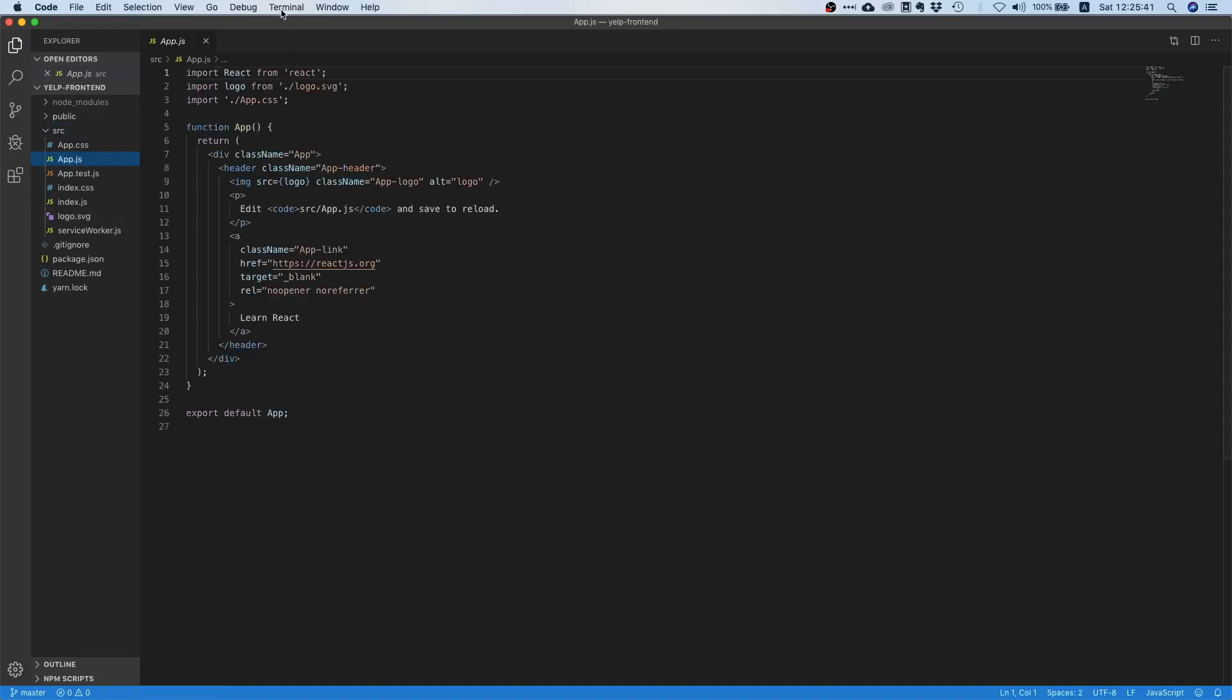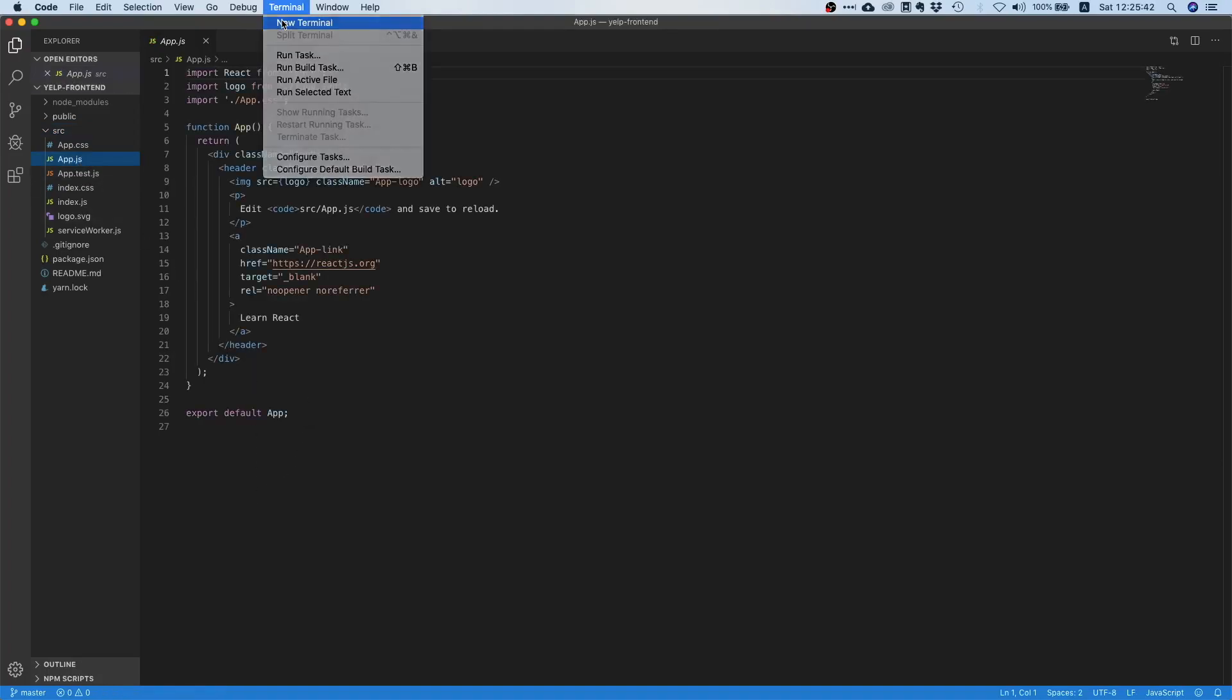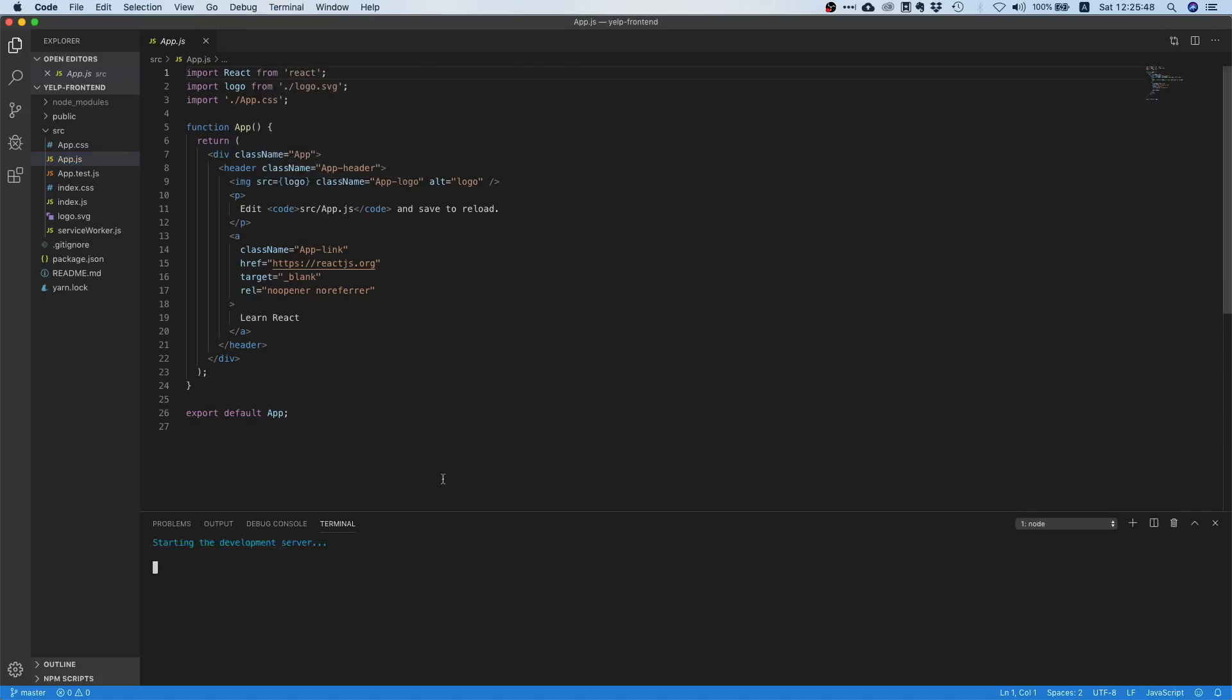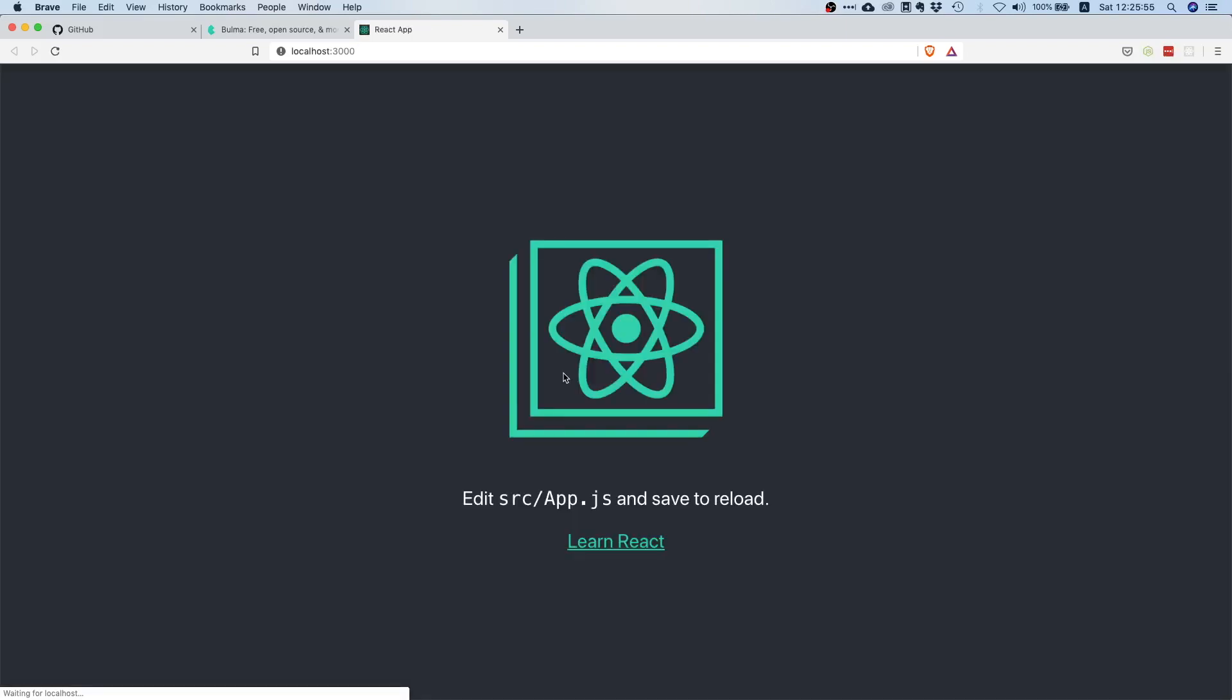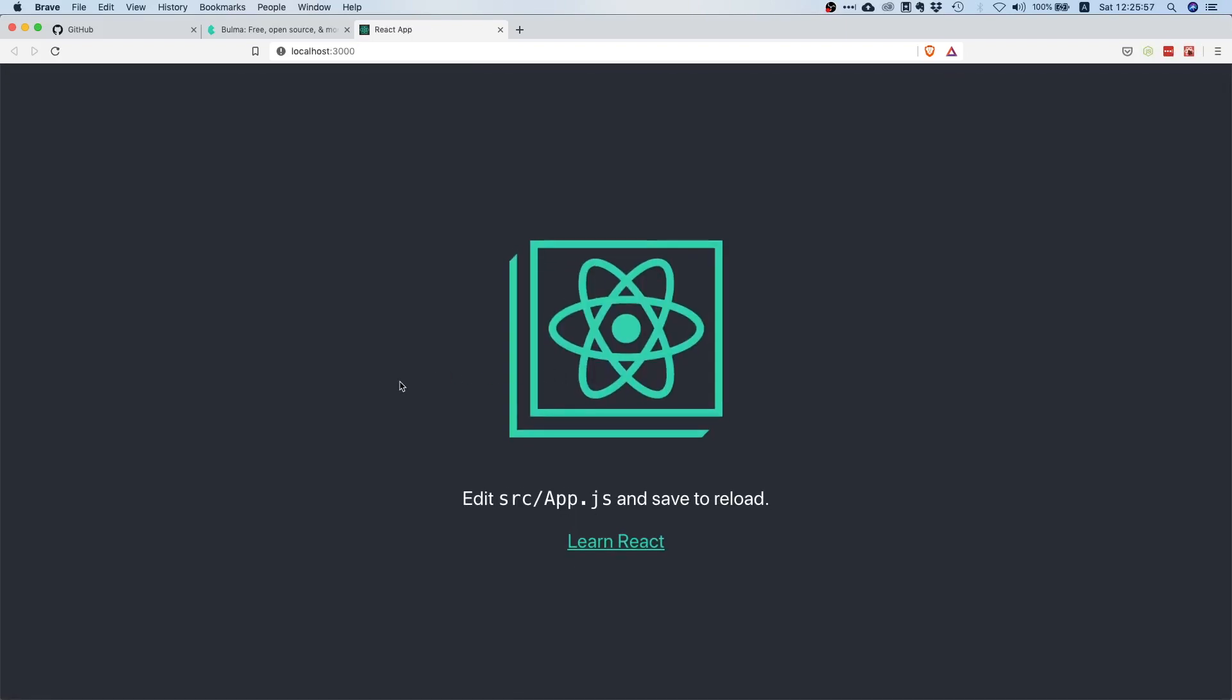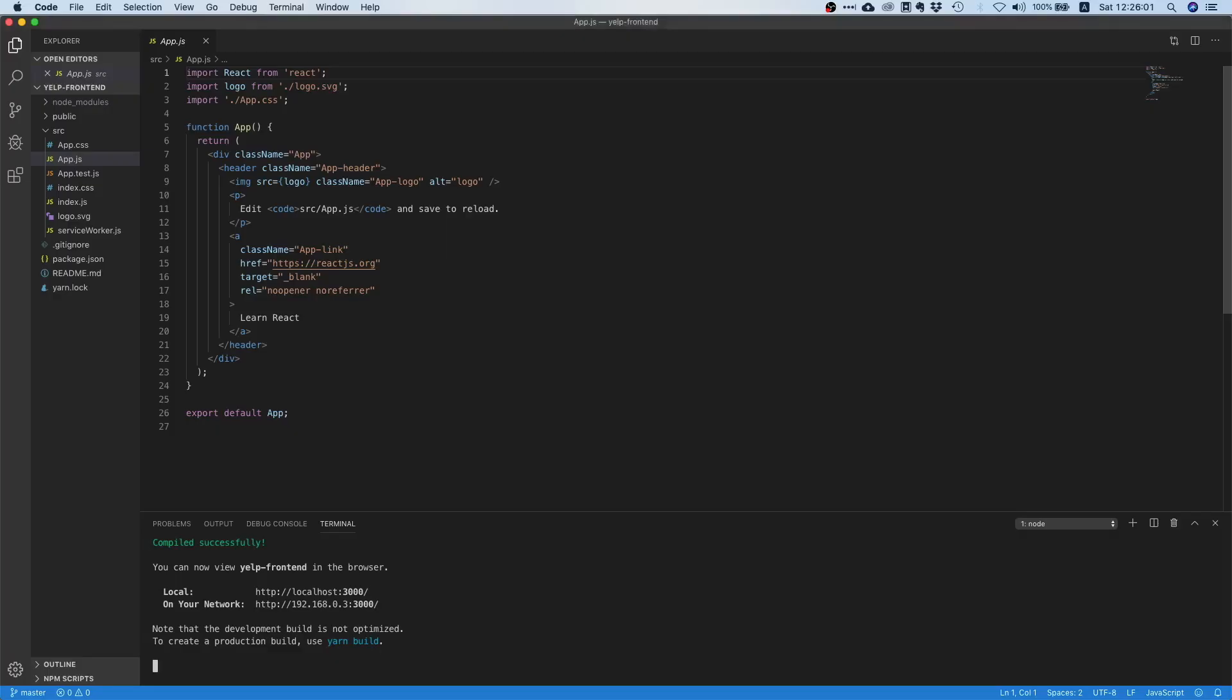Here we are, we have a pretty standard React application. Let's run this to see whether everything is cool, just to see how the initial boilerplate project looks like.